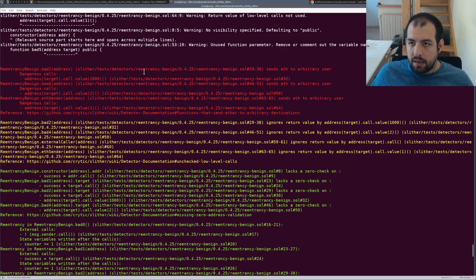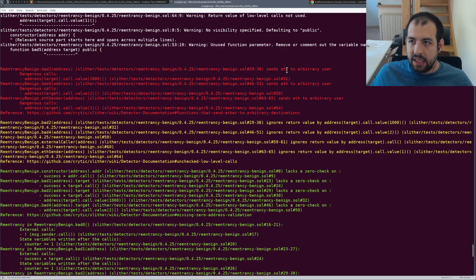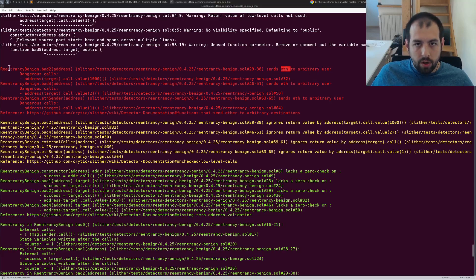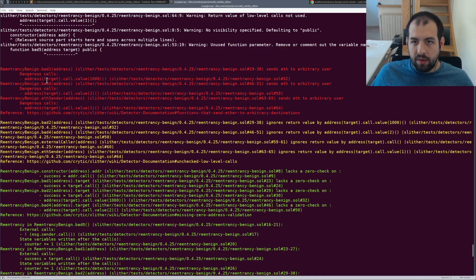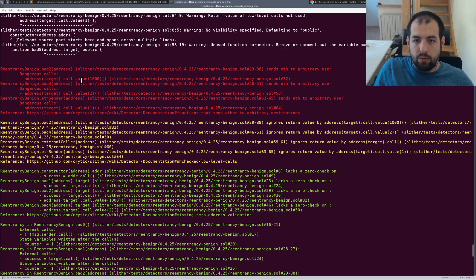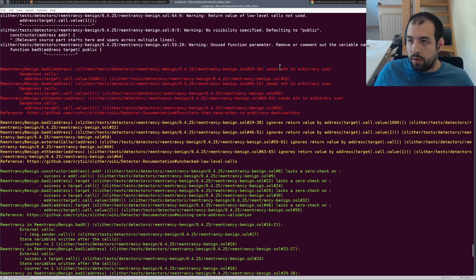And then we have multiple colors. So what you can see right there is Slither actually detects that it's possible to send some ETH to an arbitrary user using a specific call. So it will actually give you which line, which value can actually trigger that.